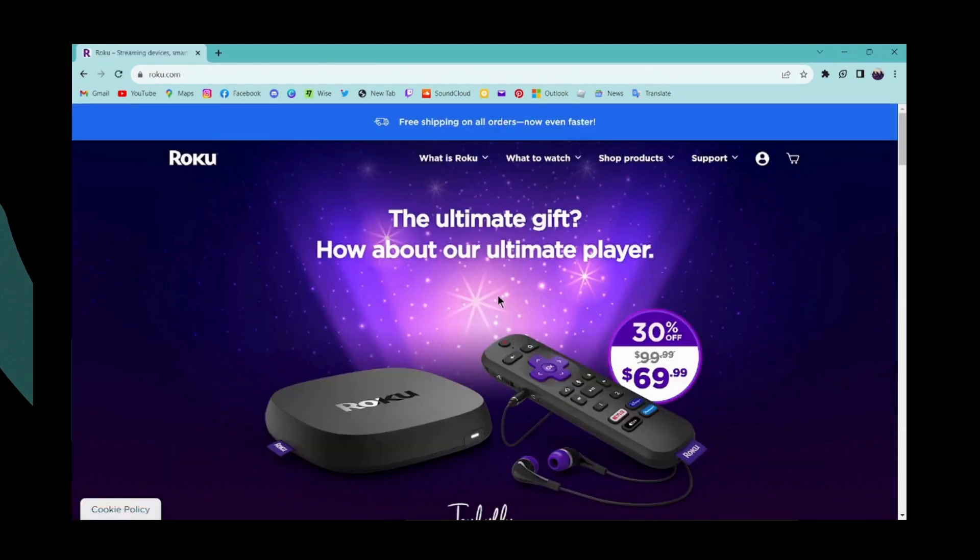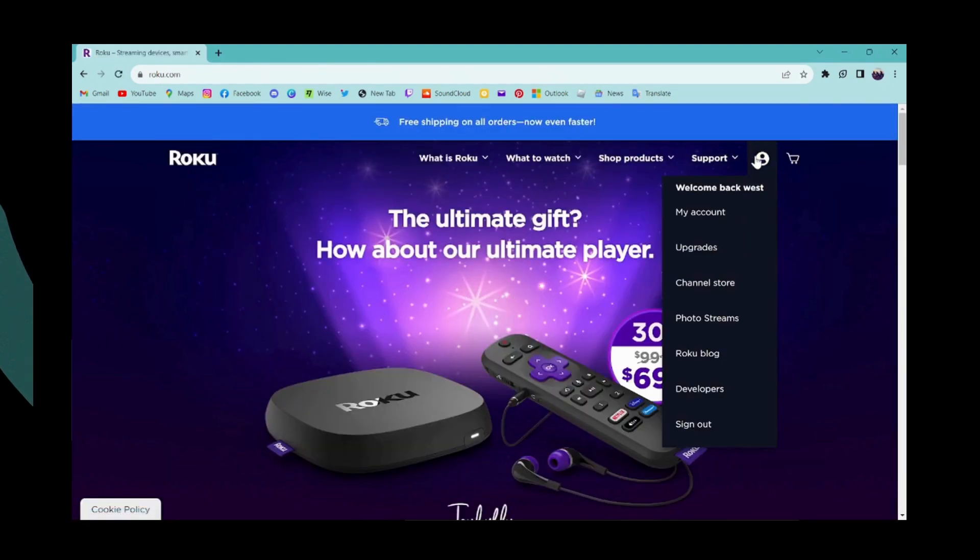And that's it. That's how you log into Roku account. If you have any questions feel free to comment.